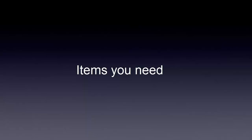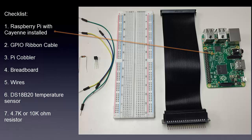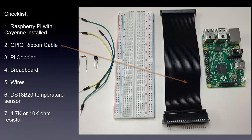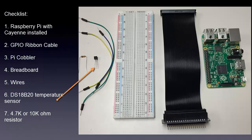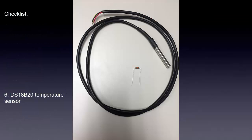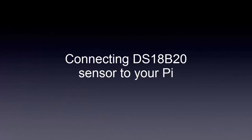Items you need: Raspberry Pi with Cayenne installed, GPIO ribbon cable, Pi cobbler, breadboard, some wires, the DS18B20 temperature sensor, which depending on what you purchased may also look like this, and a 4.7K or 10K ohm resistor.